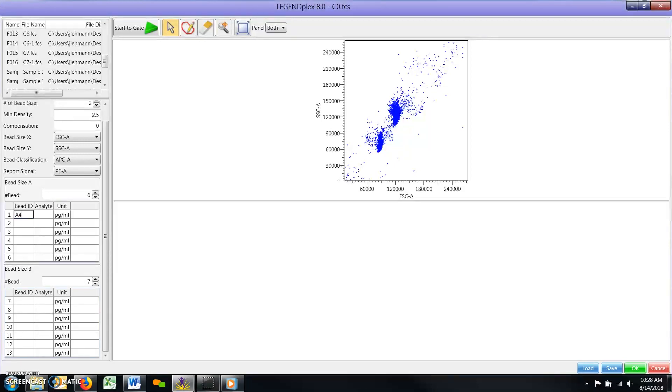Enter the lowest numbered bead ID at the top of the list first, and then fill in the rest of the list sequentially downward.